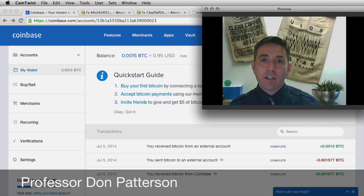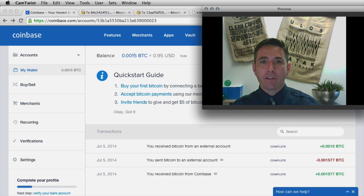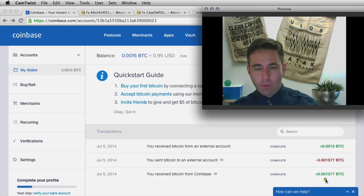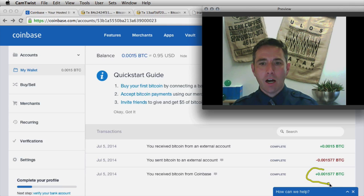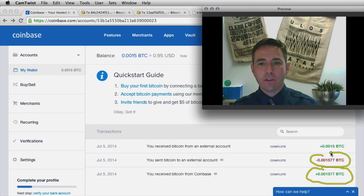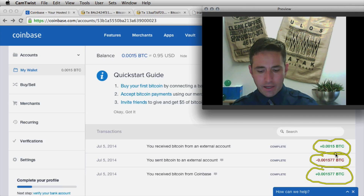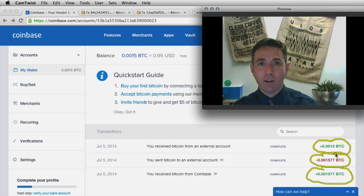In this session, I want to ground our abstract discussion of transaction details in a specific example of a transaction we saw previously. We looked at a transaction where we sent an initial balance given to me by Coinbase.com to my local client, then transferred those Bitcoin rights back to Coinbase.com. Let's look at those transactions on the blockchain to get a better sense of the details involved.